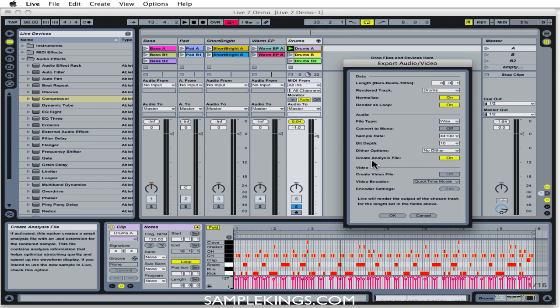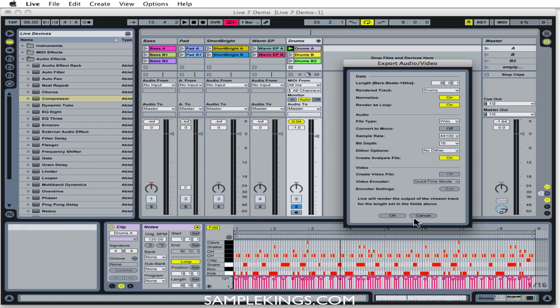And we want to create an analysis file. Now the analysis file is the file that comes back in that Live uses to analyze this total audio file. That way, if we have to raise the tempo or lower the tempo, this file will analyze it and say okay, we can go here, we can go there. Now since that's already been explained, let's go on. It's all good, let's press okay.